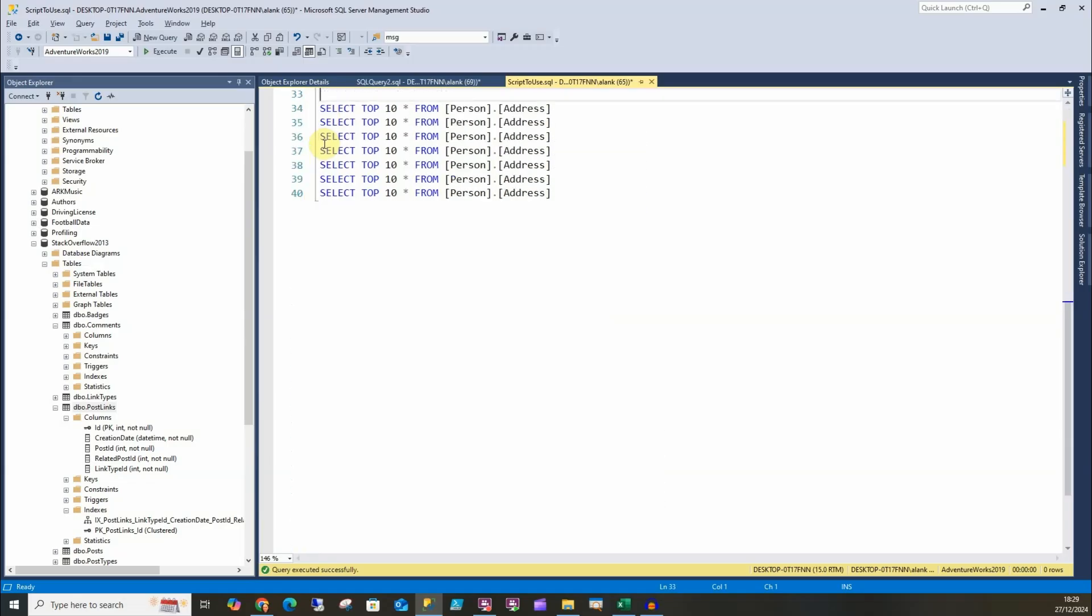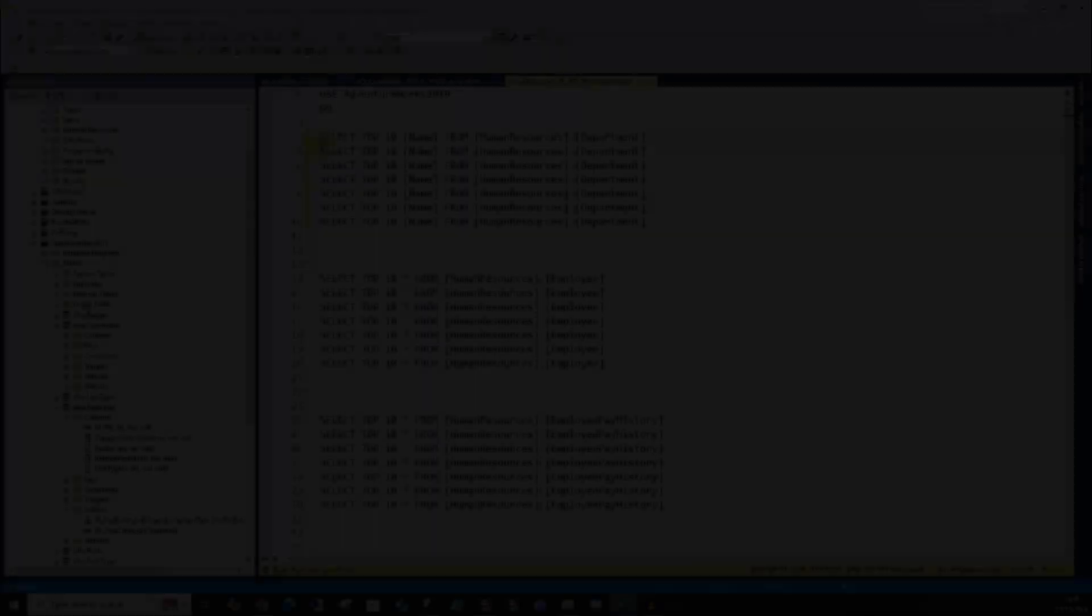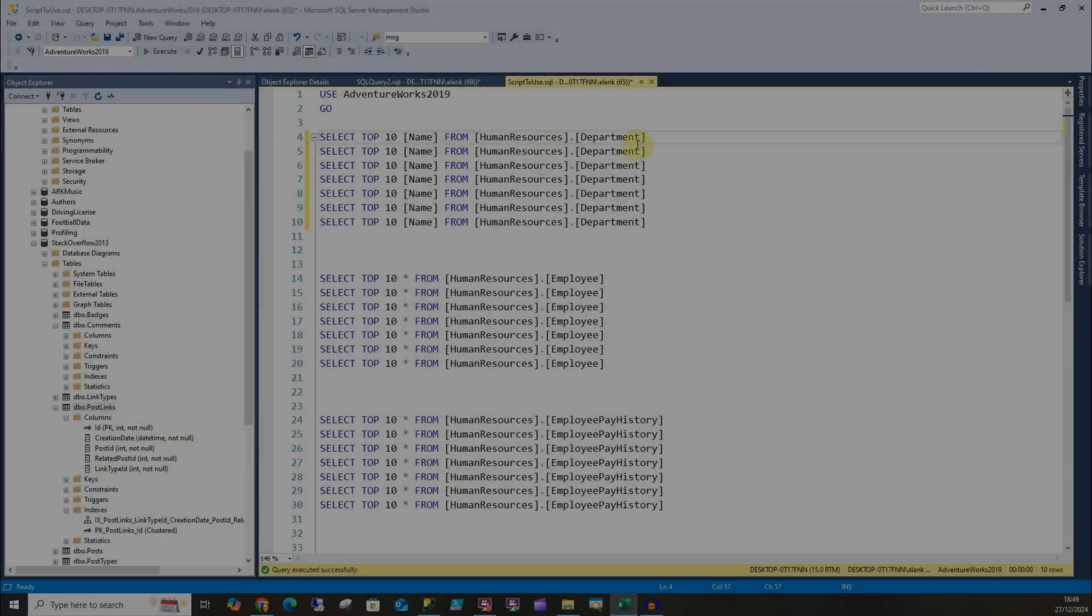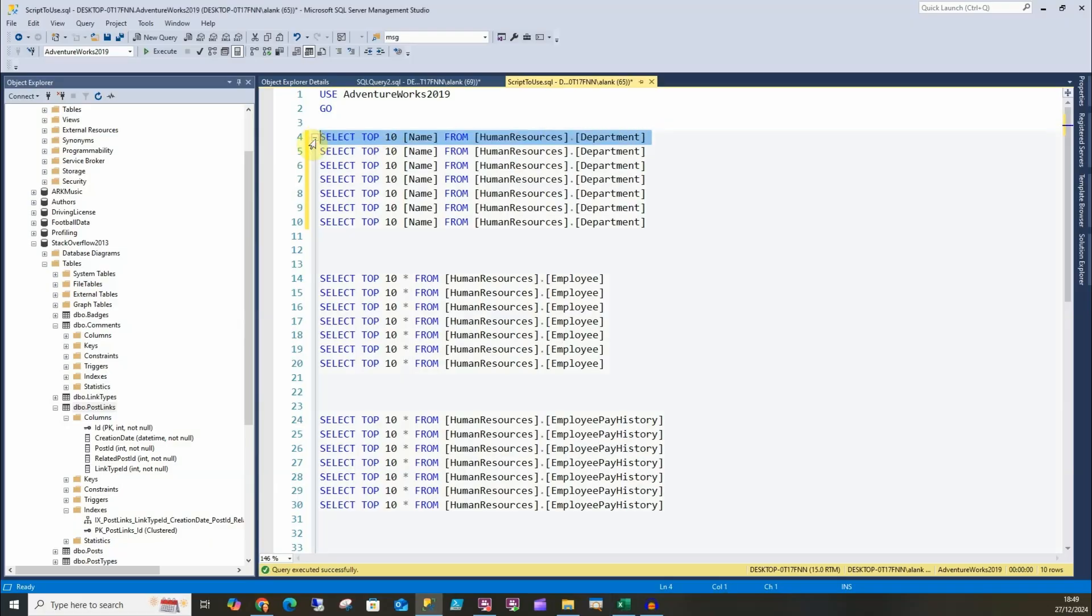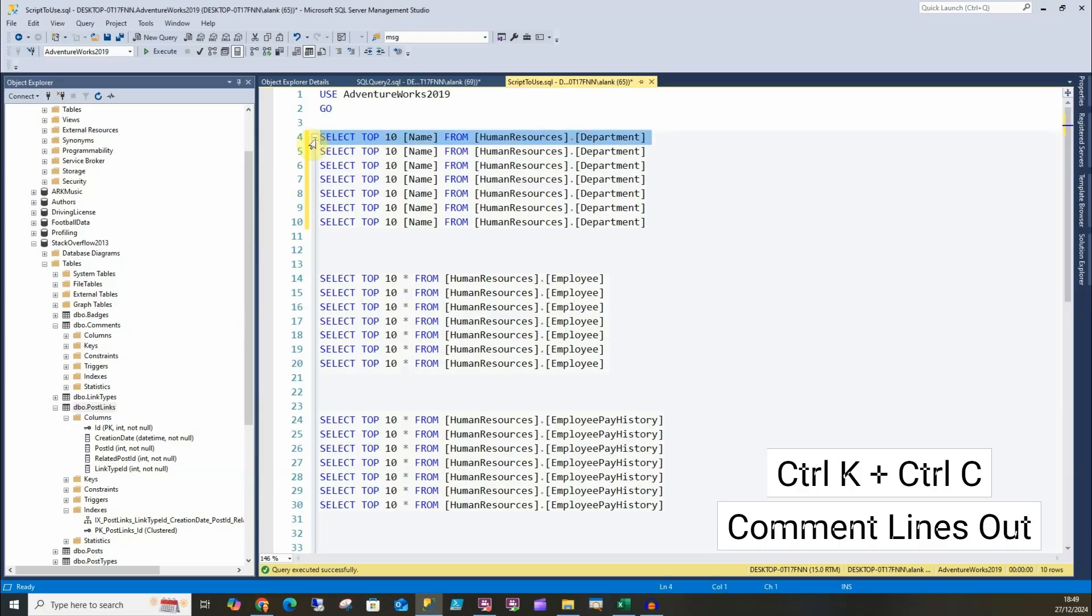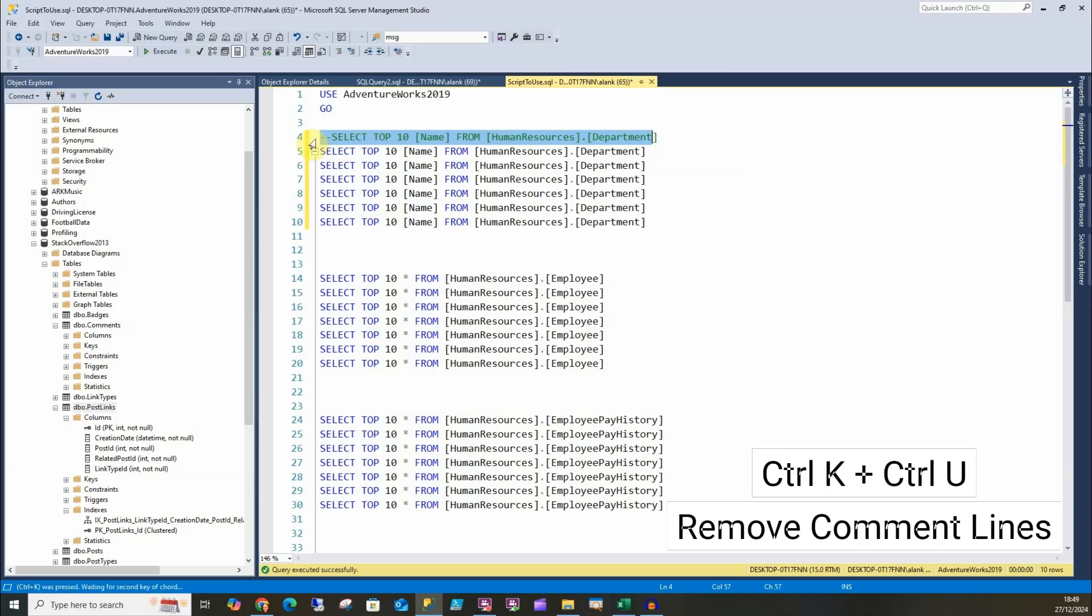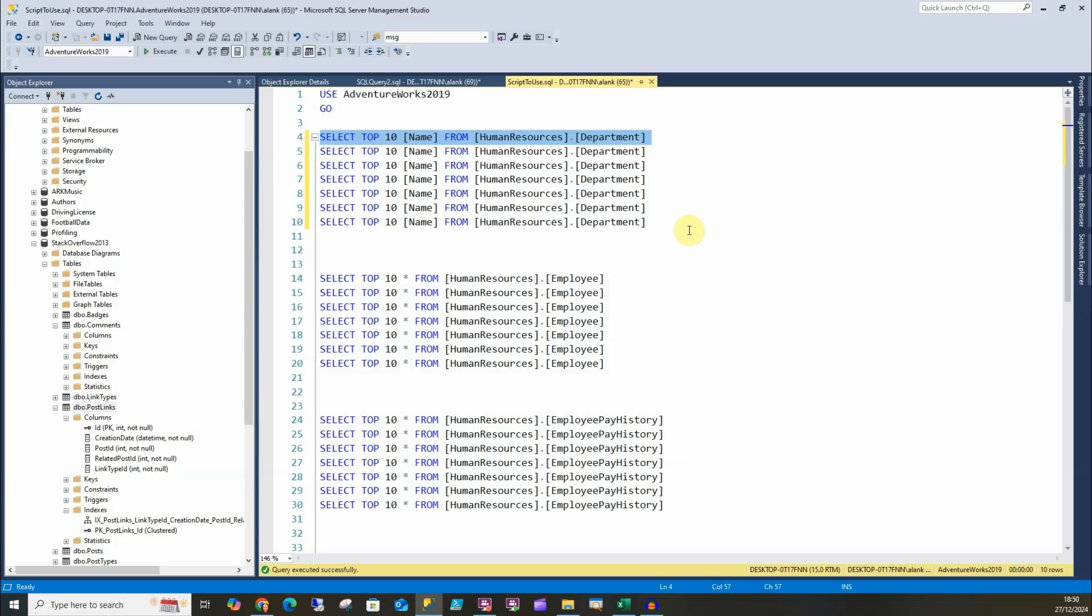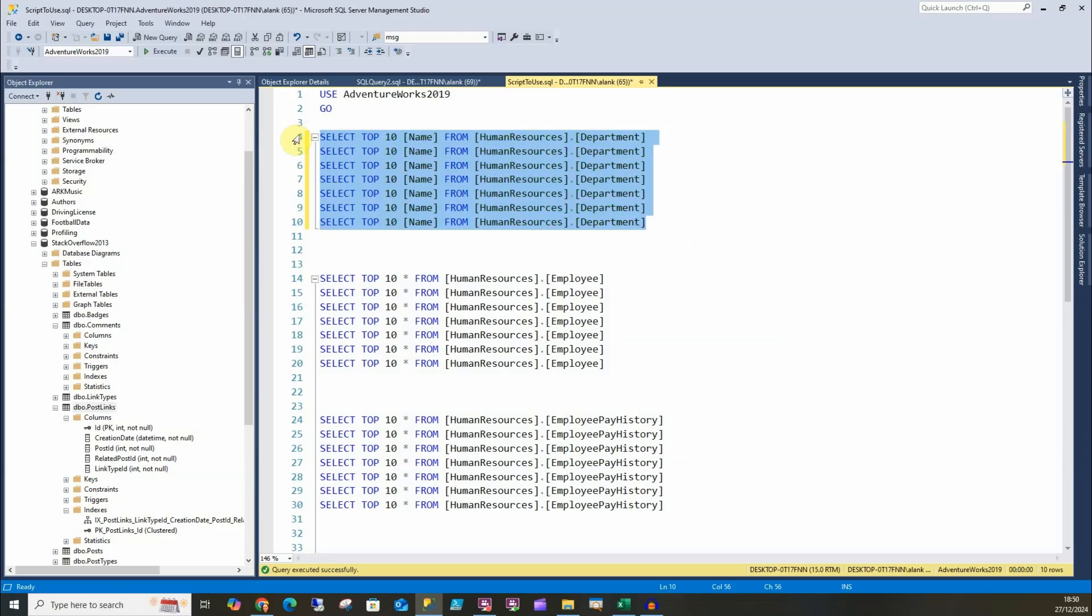So the next one we're going to look at is commenting lines out in SSMS. I can highlight here and I can do Ctrl+K, Ctrl+C and that comments just like this. Likewise, I can do Ctrl+K and Ctrl+U and it uncomments it, and this works with multiple lines. If you didn't fancy doing the shortcut, we've got the option up here: comment out selected lines, and next to that we have uncomment selected lines.